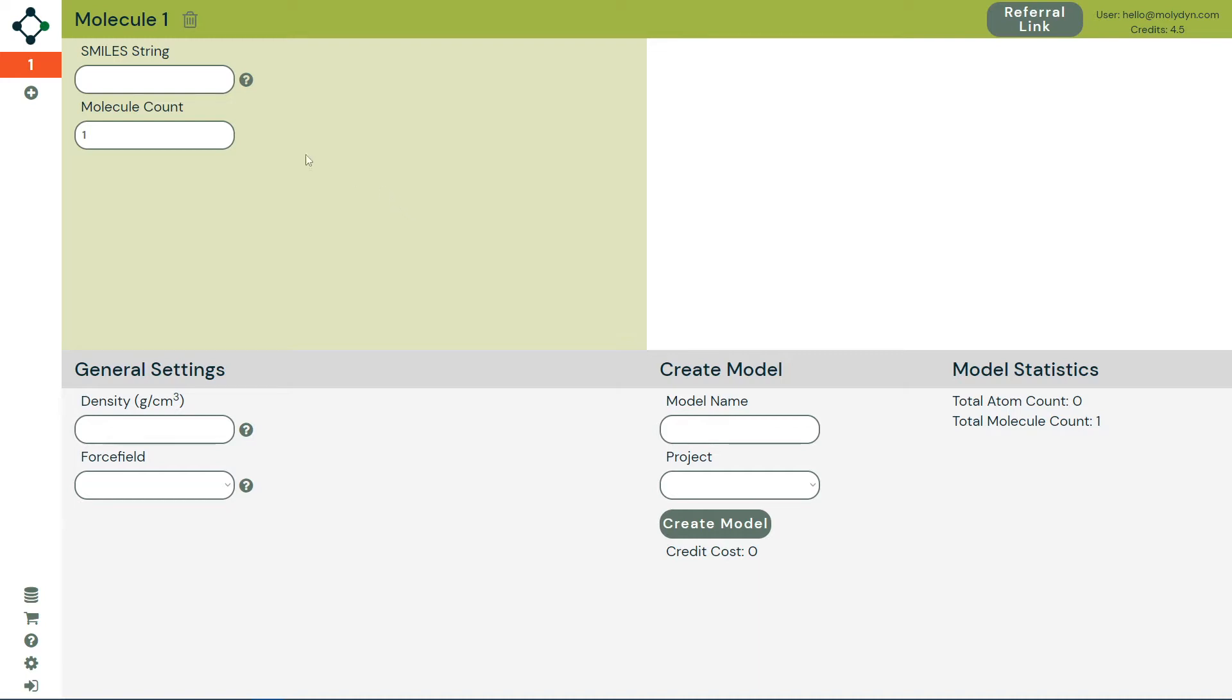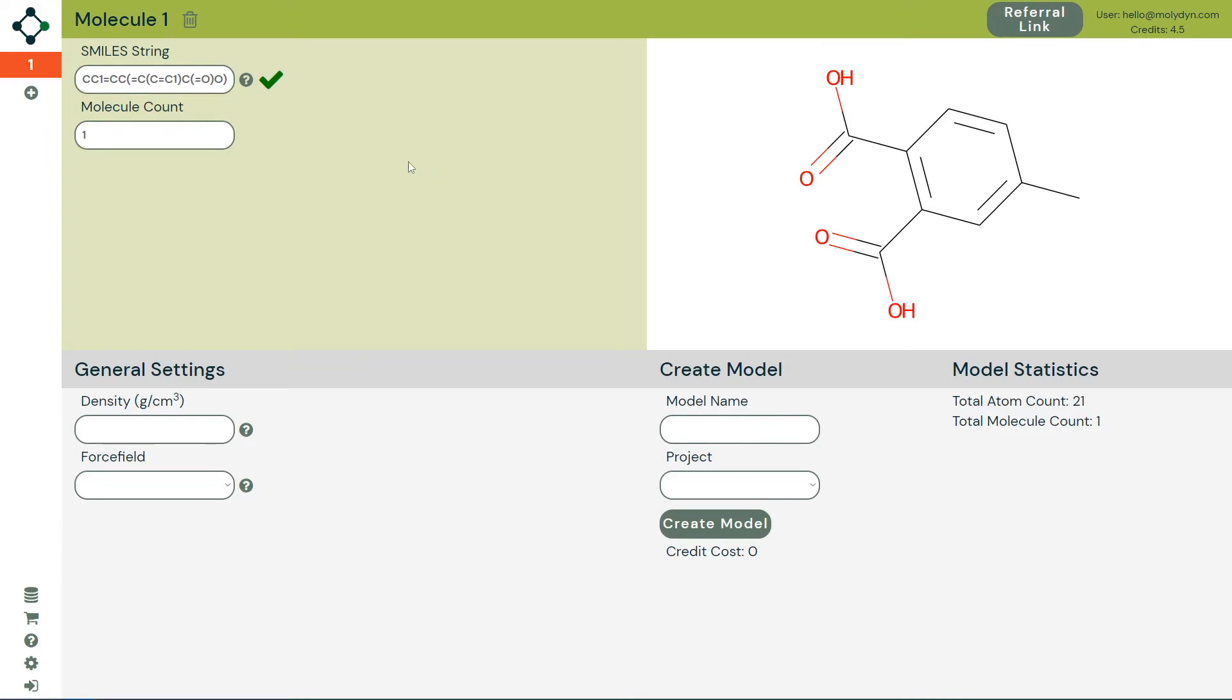Firstly, type or paste the SMILES string into the input. Atlas will check it's a valid SMILES string and show your molecule on the right.